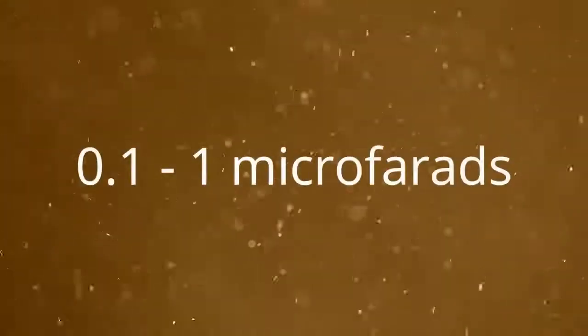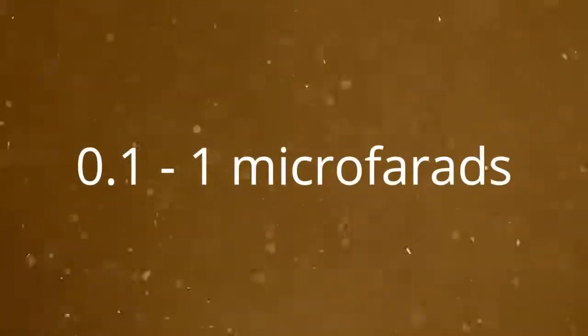Right. Yeah, that's not impressive. To put this number into context, a conventional capacitor has about 0.1 to 1 microfarads of capacitance.